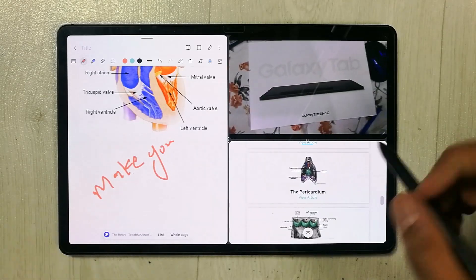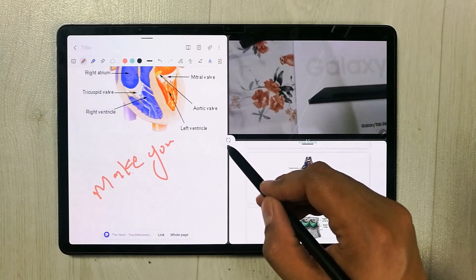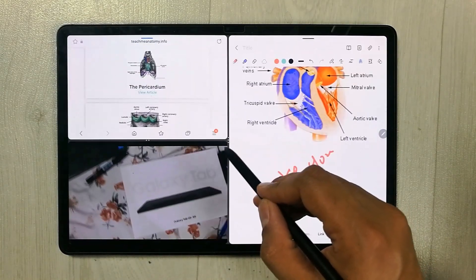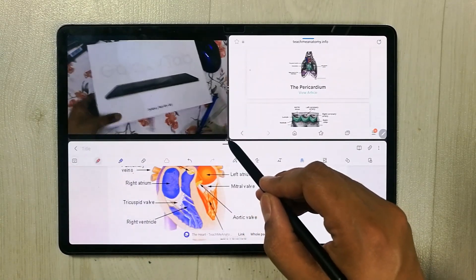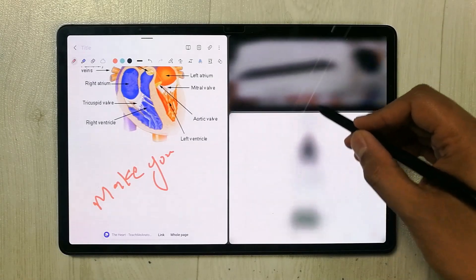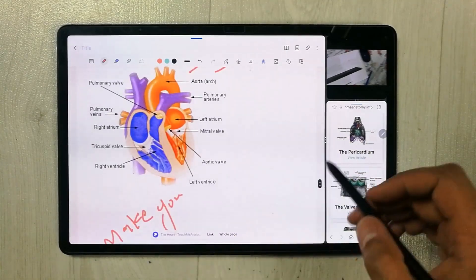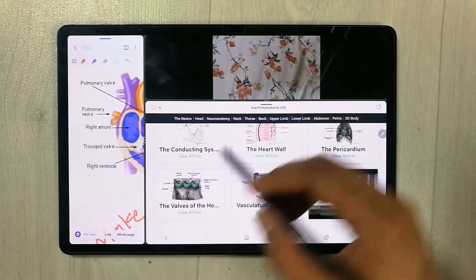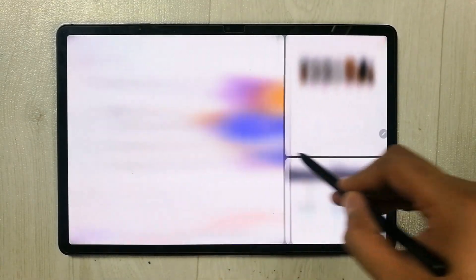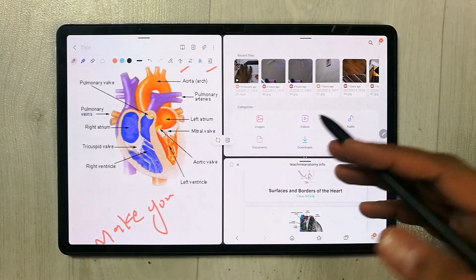You can also rotate these apps — you can see there is a rotation icon, and you can rotate them. You can also resize the apps: if you want to make one app larger or smaller, just drag the divider. You can make it like this, or like that, or make one app full screen.